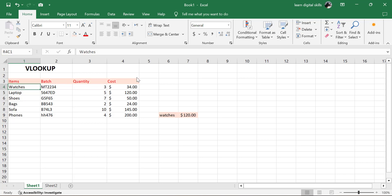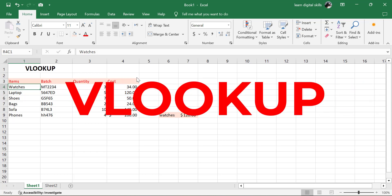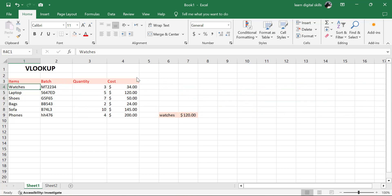Hello everyone, Jeff is here again. In today's tutorial, we are going to be discussing the VLOOKUP. Stay to the end of this tutorial because you are going to fully understand how you can use the VLOOKUP, either when you are having little data or a lot of data on your Excel.